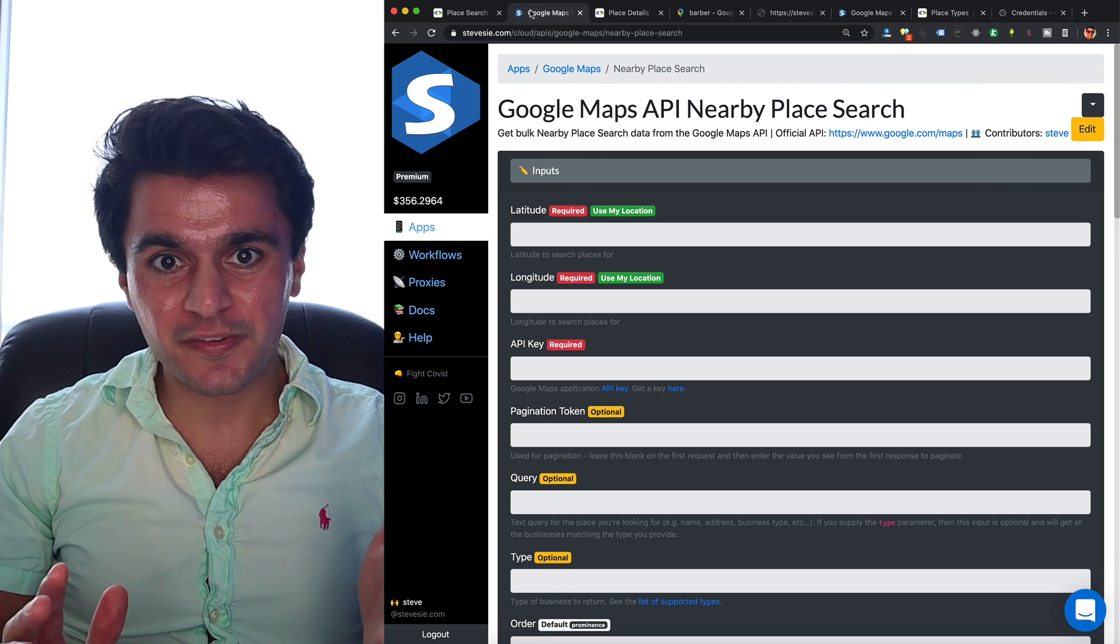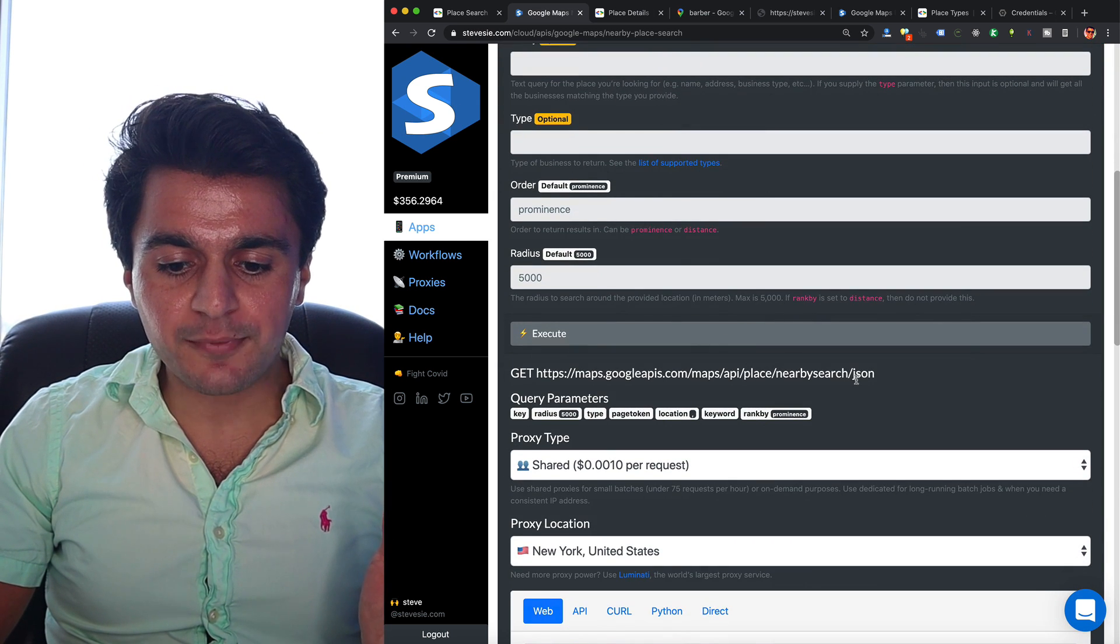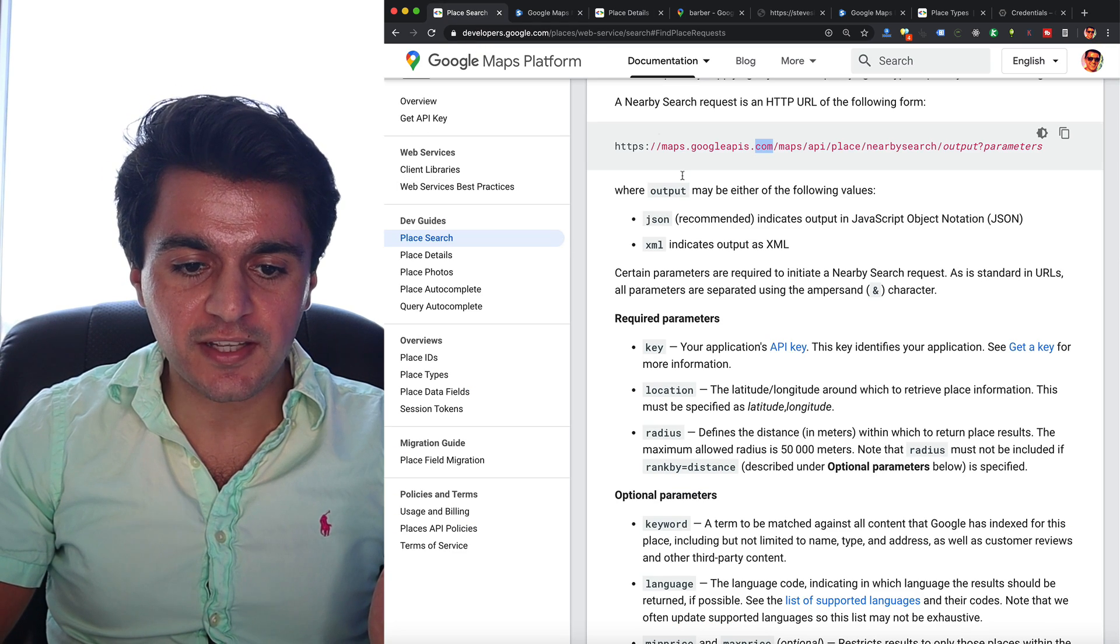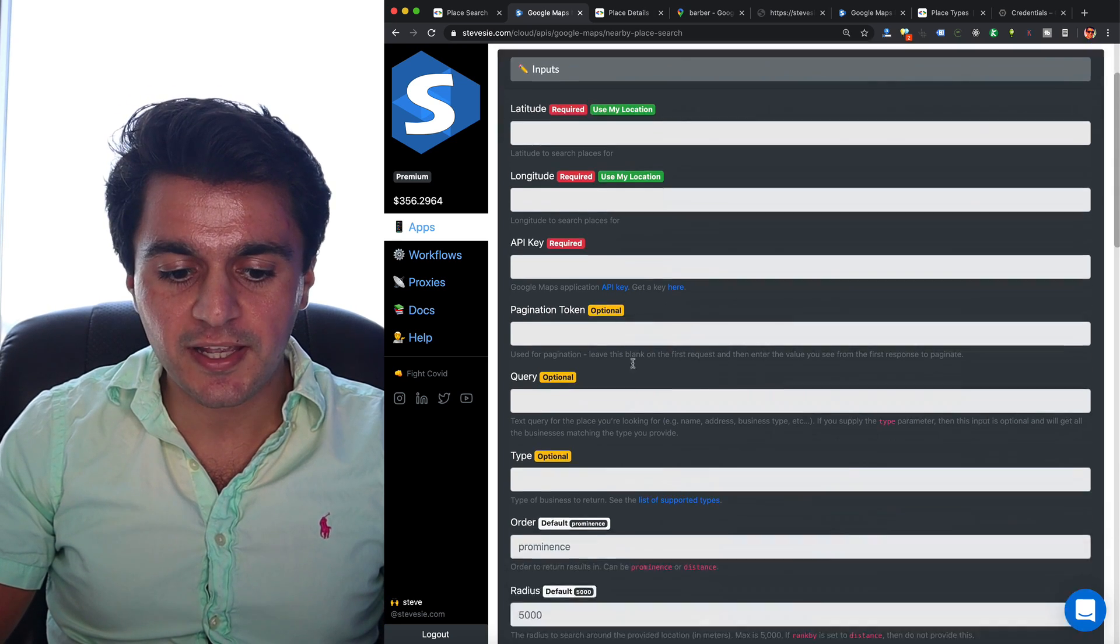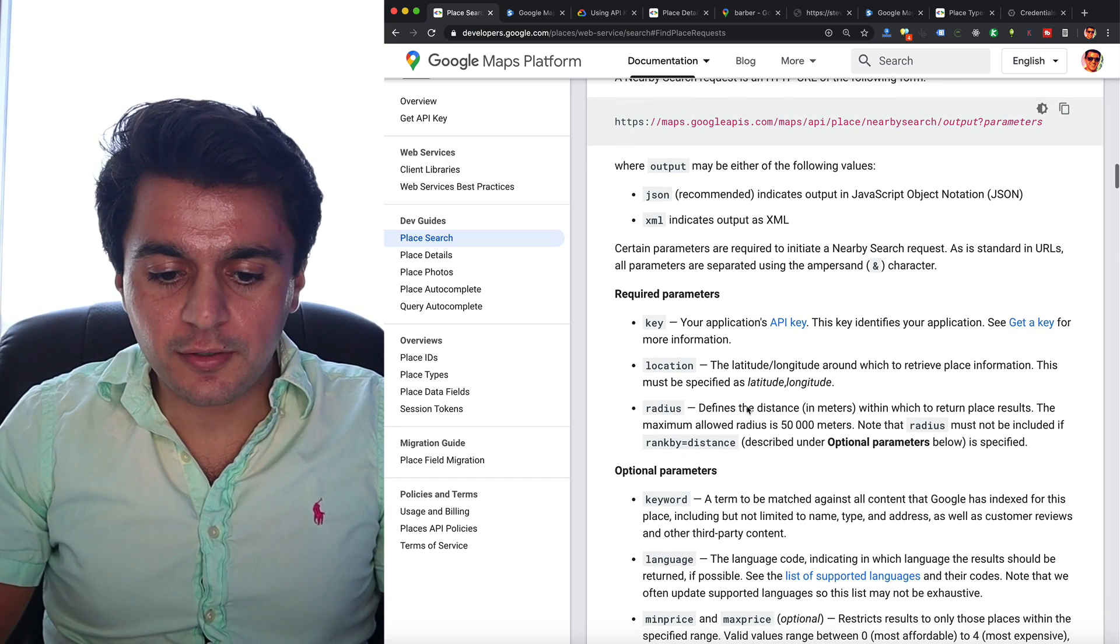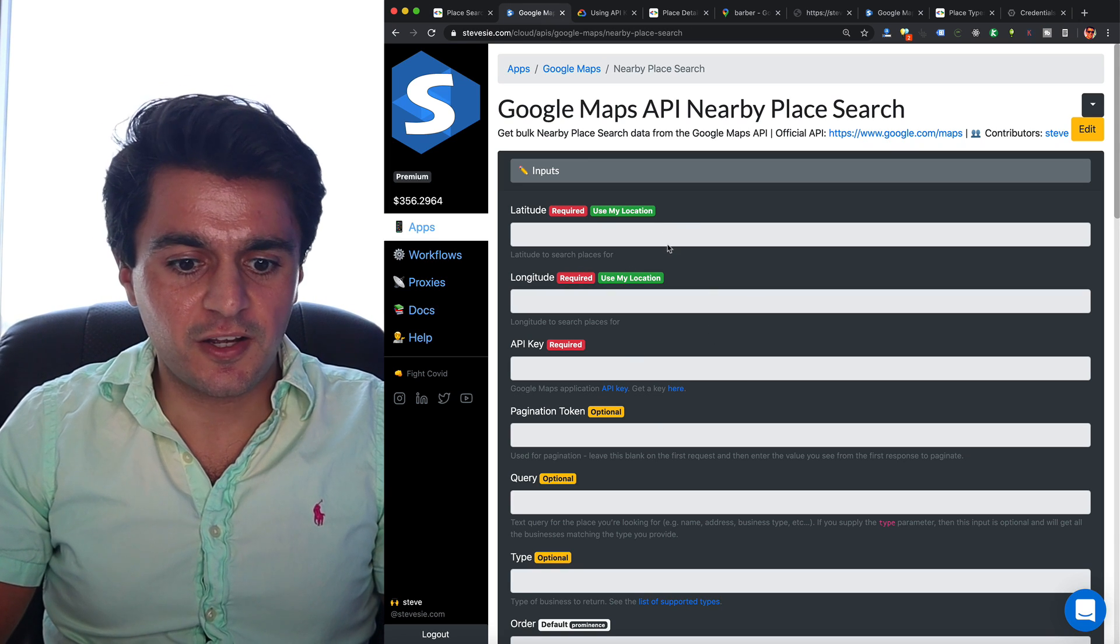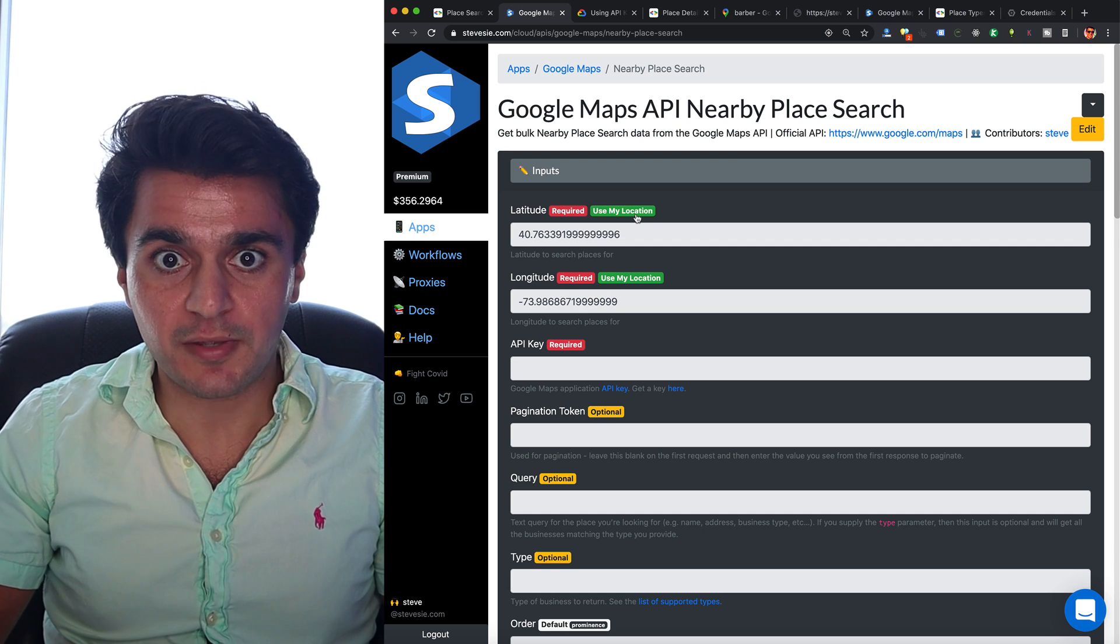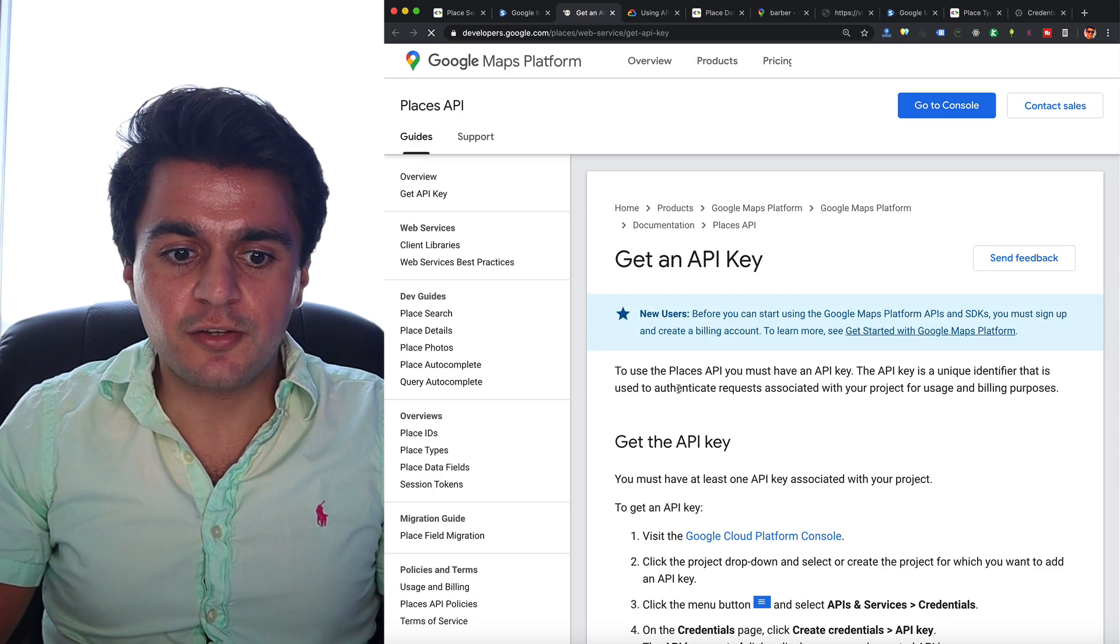What this does though is it wraps around this official endpoint we saw documented here and it will prompt me for all the inputs that I need, such as the location, my API key, etc. So instead of having to write my own code to figure all this out, I can just simply enter the inputs when prompted here. So I can get my own location using the browser's API and for API key, I can get mine from Google here.